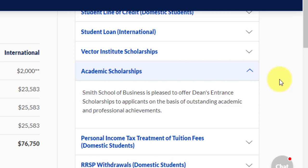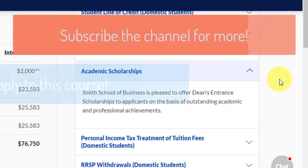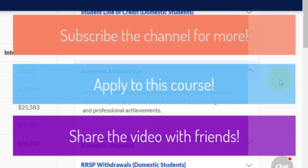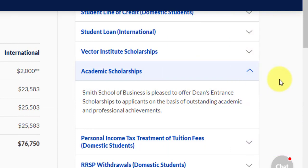If you like the video, please subscribe to the channel, apply to this course, and share this video with your friends who are looking out for data science courses — it might be very helpful for them and will save them a lot of time searching for information. I'll keep coming with data science courses from around the world. Until next video, au revoir.